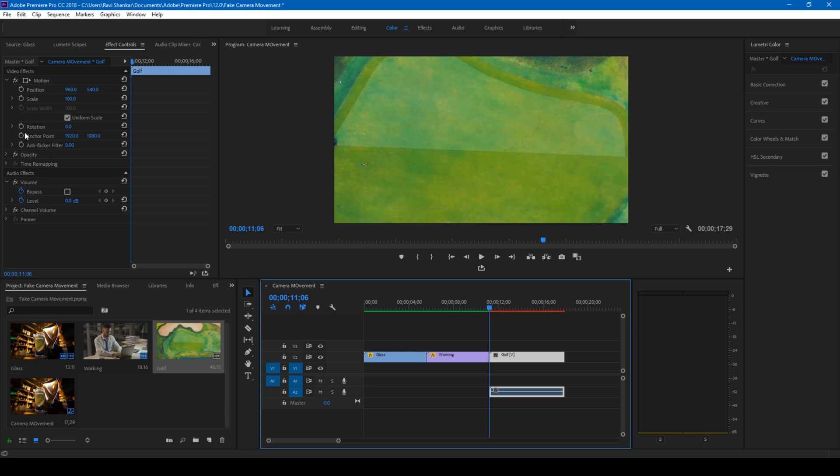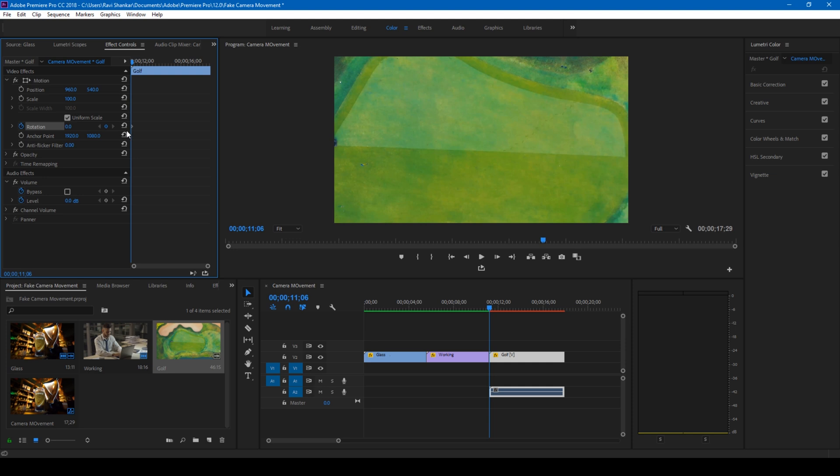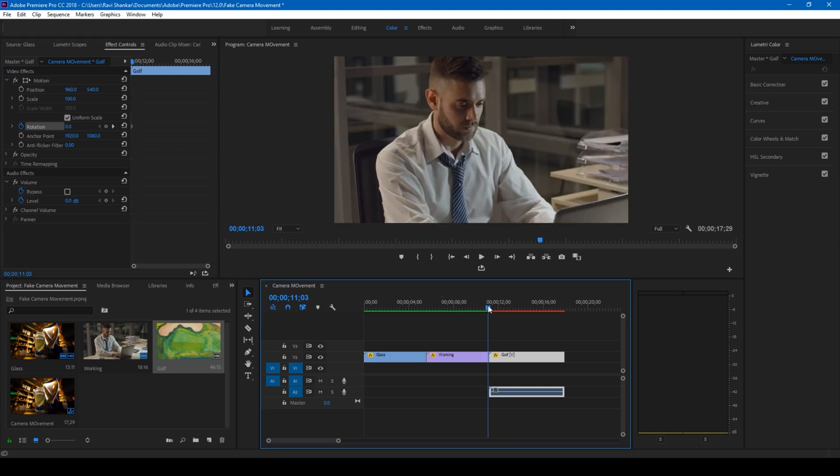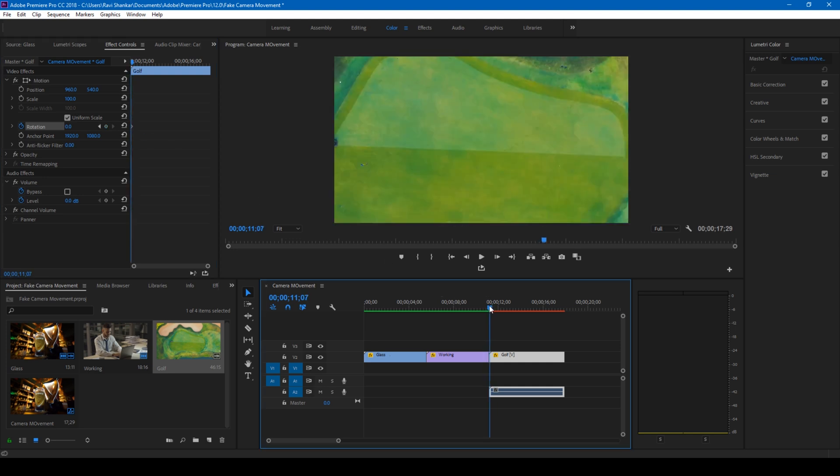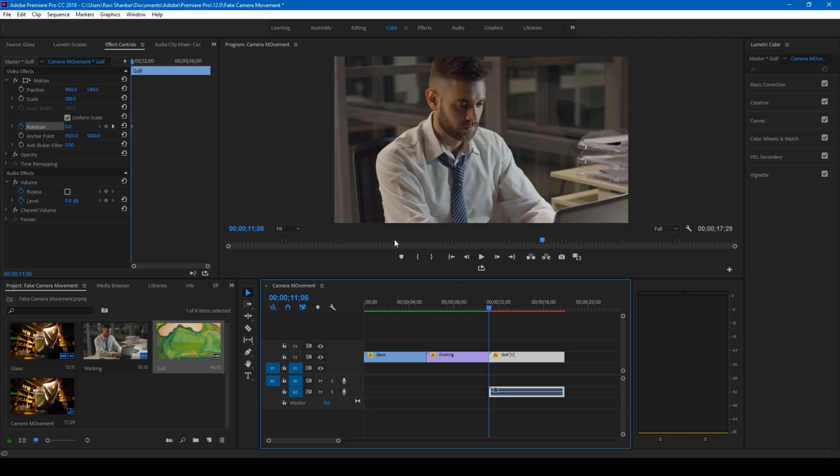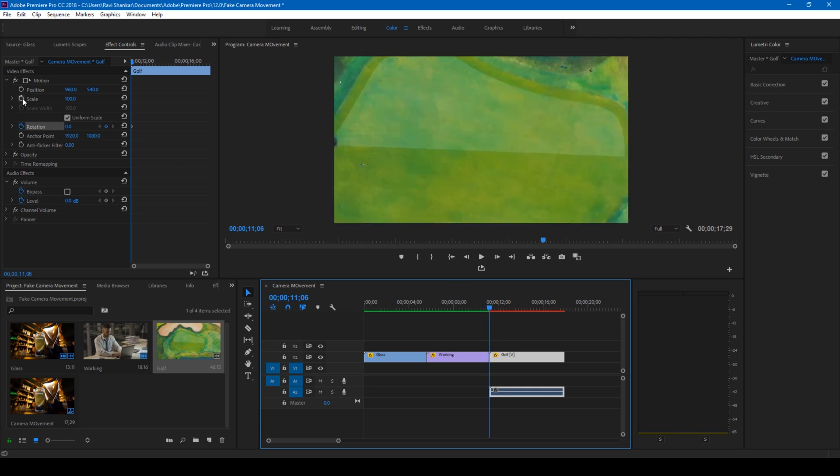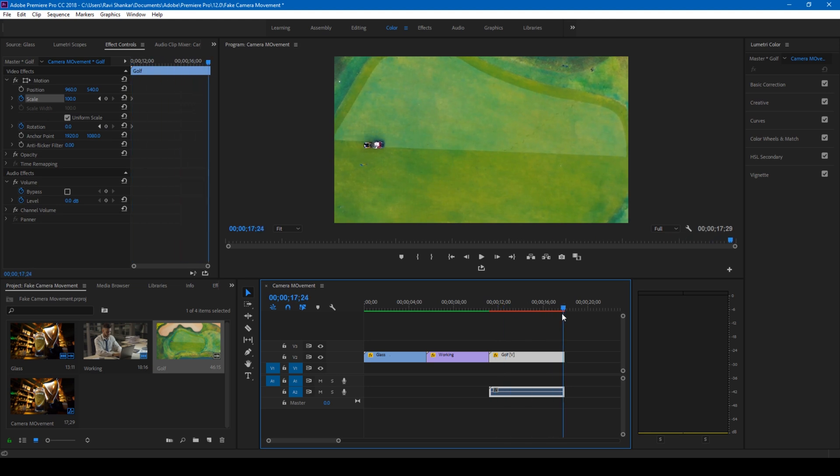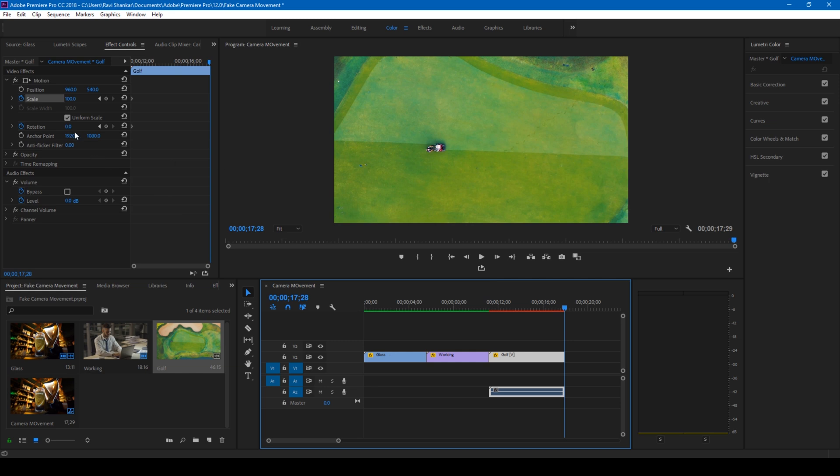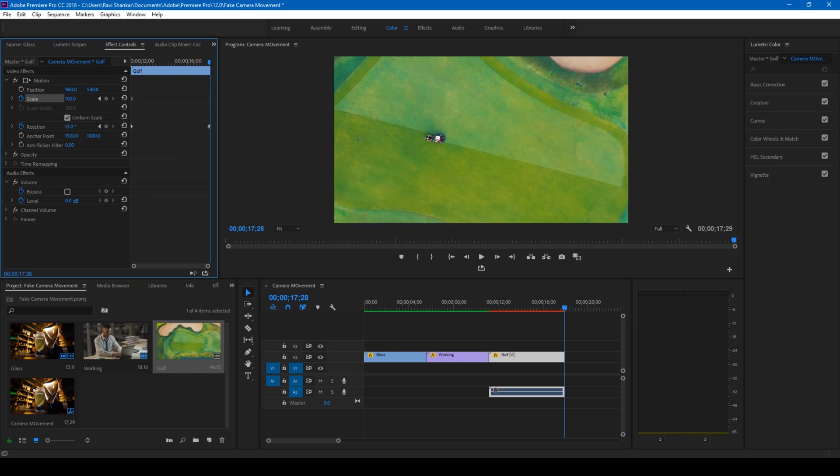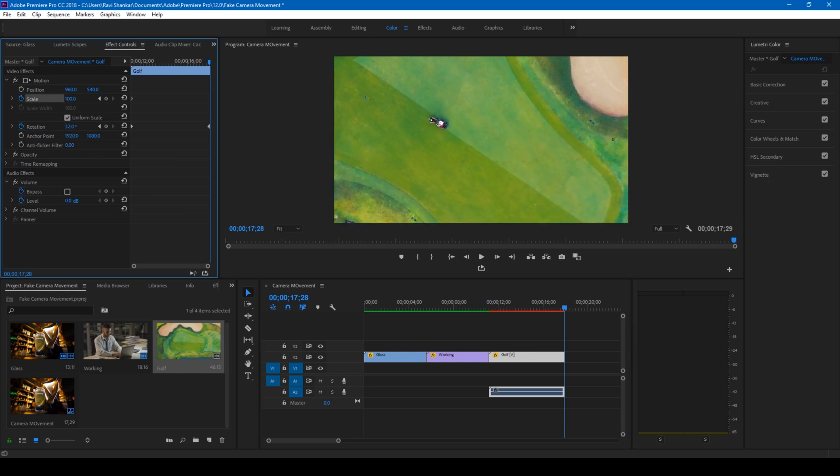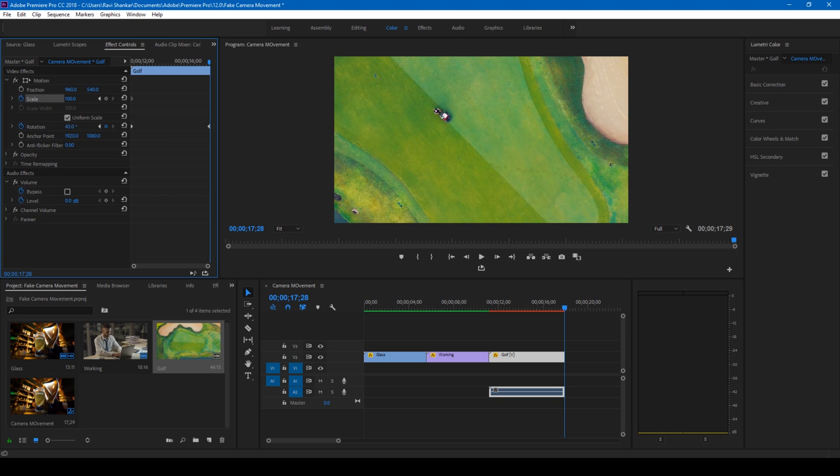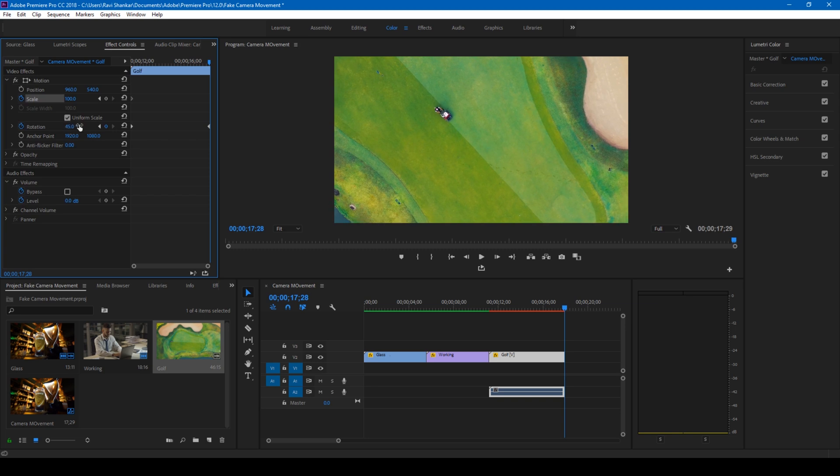I'll also add a keyframe for the scale as well. I'll go to around the last frame of the video and I'll simply set the rotation value to something around 45 degrees. I'll just zoom this to 145.